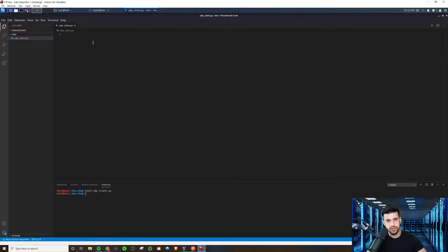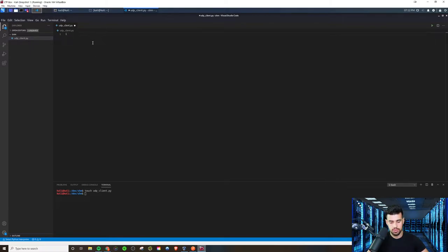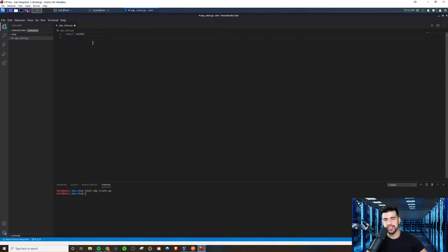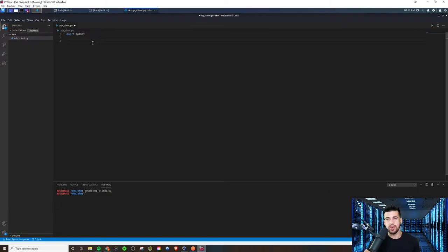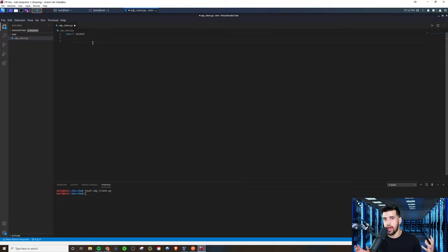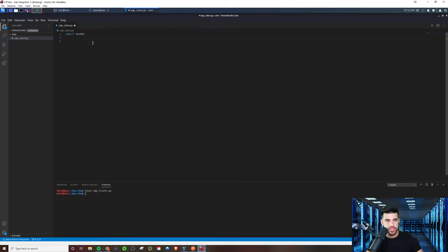So the first thing we're going to do is we're going to import the socket module. And that's going to, same as we did last time, give us access to all the socket functionality that we need to work with IP, an IP and a port address. Because that's all a socket is.